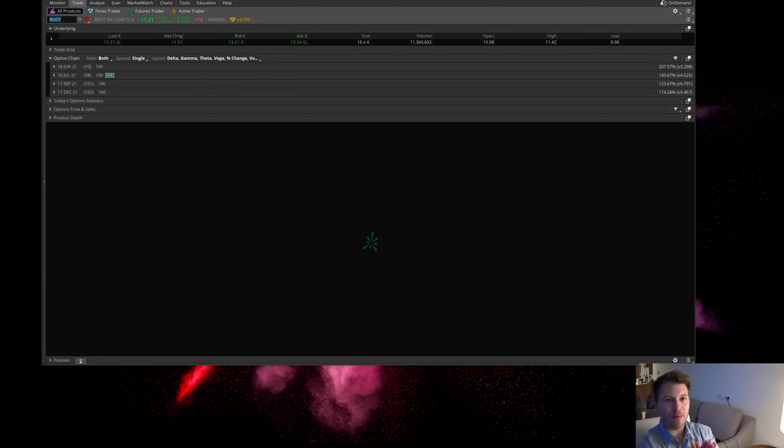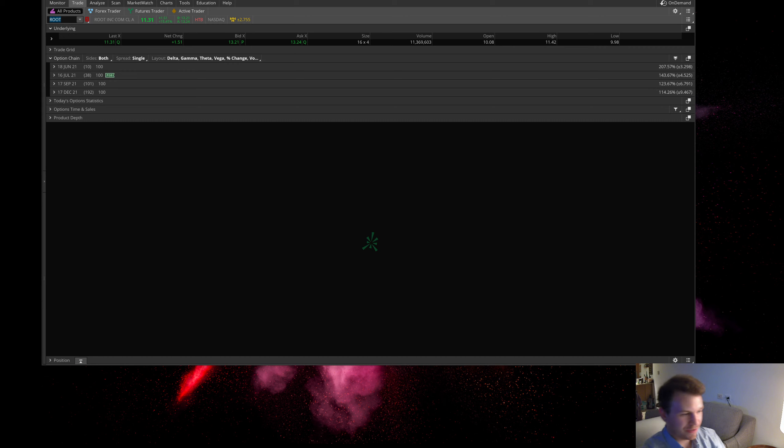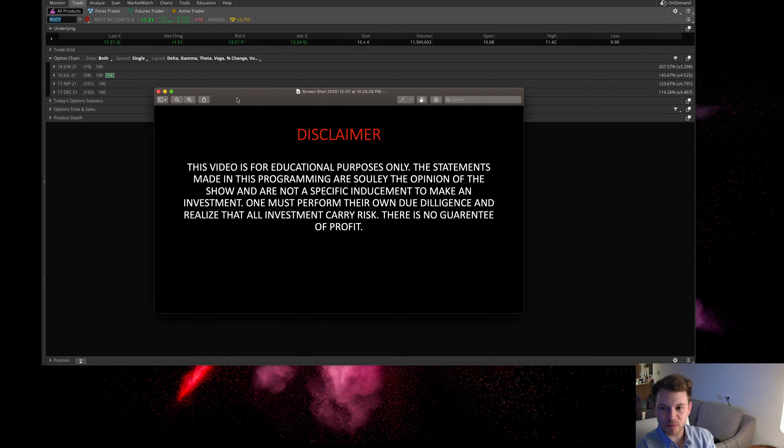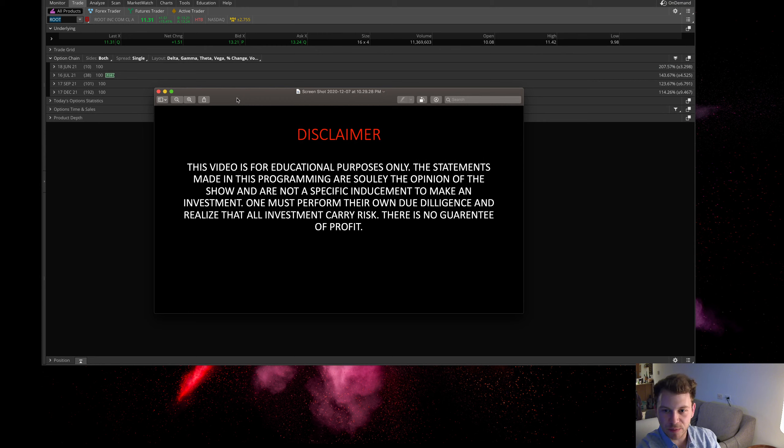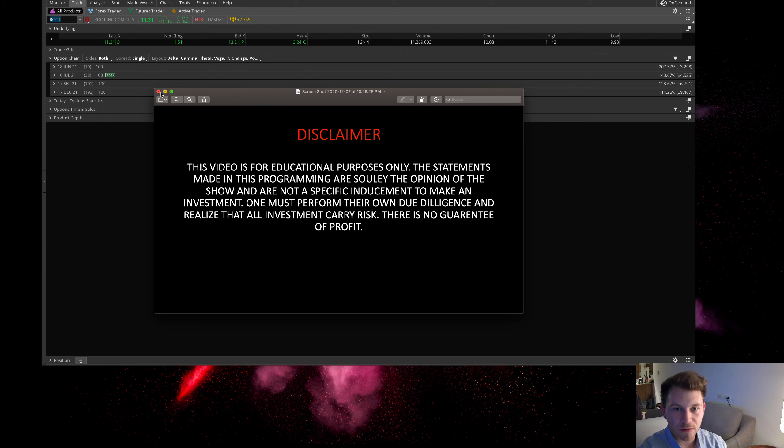What is up everyone, my name is Dom and we're talking about unusual options activity. Let's kick it out with the disclaimer. This video is for educational purposes only. The statements made in this program are solely the opinion of the show, not a specific inducement to make an investment. One must do their own due diligence as all investments carry risk. There's no guarantee or promise.